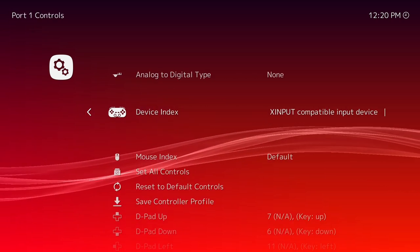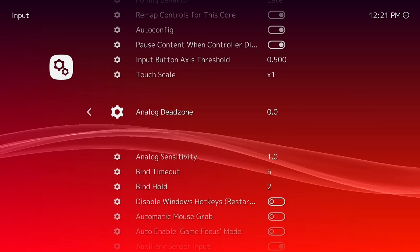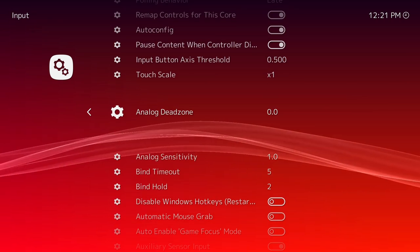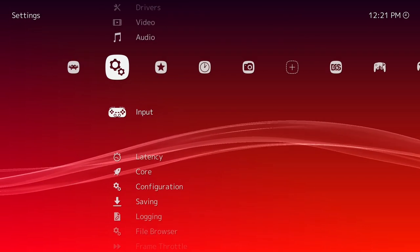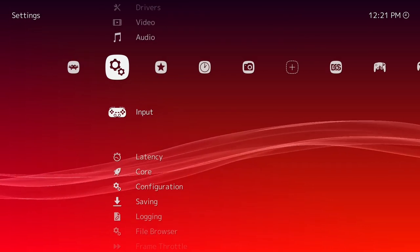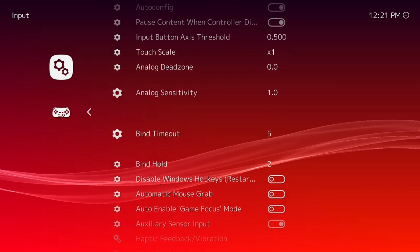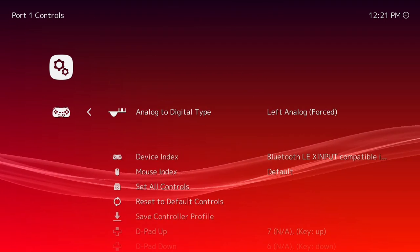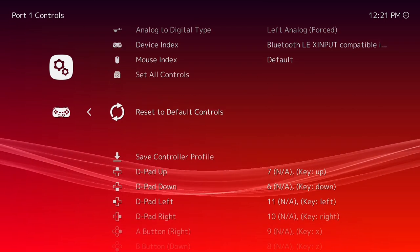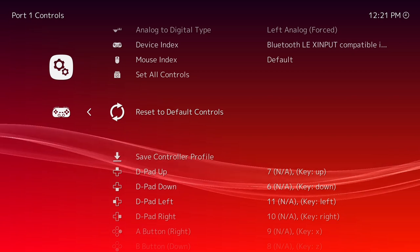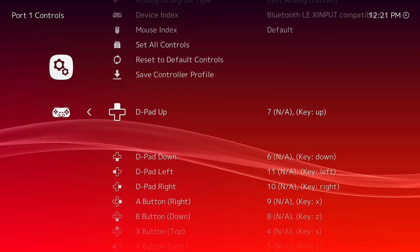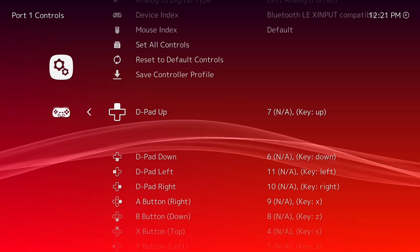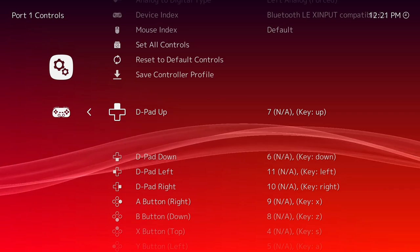If that doesn't work, you will need to configure your device manually. To do that, go to input again, port 1 or port 2 or whatever you're trying to change, and then just click reset to default if you want to do that, or if it doesn't work, just click enter on a keyboard or whatever your thing is to select it.